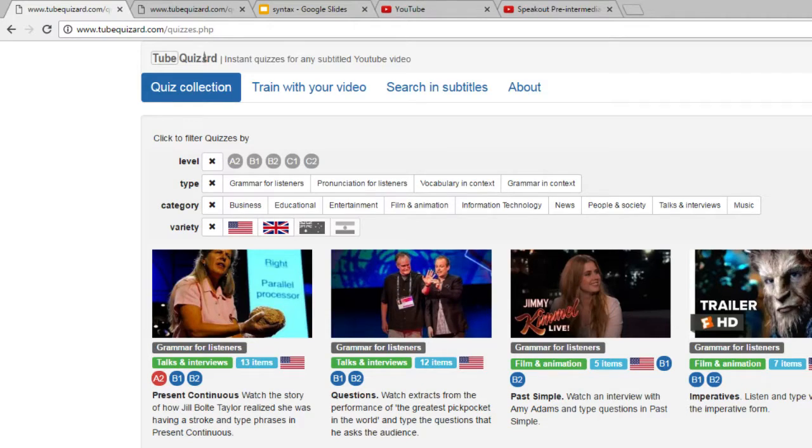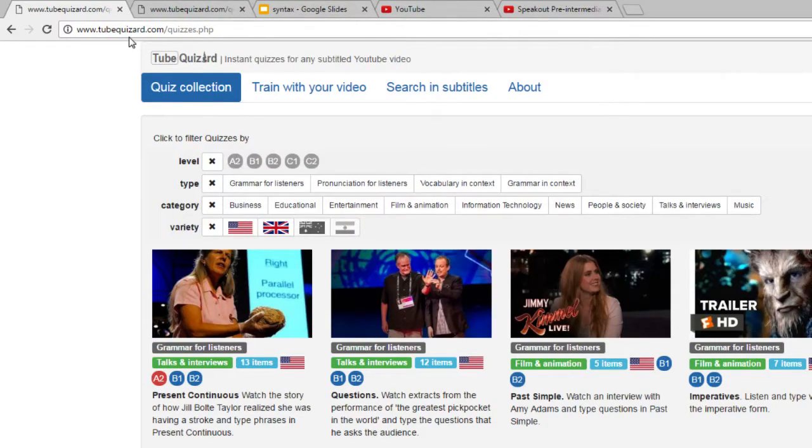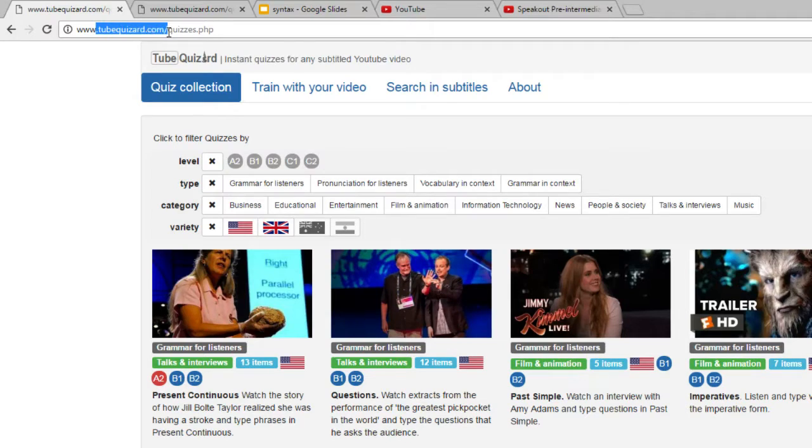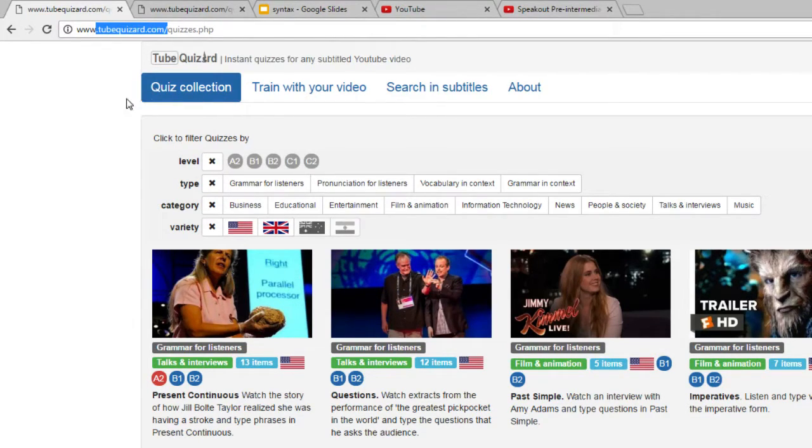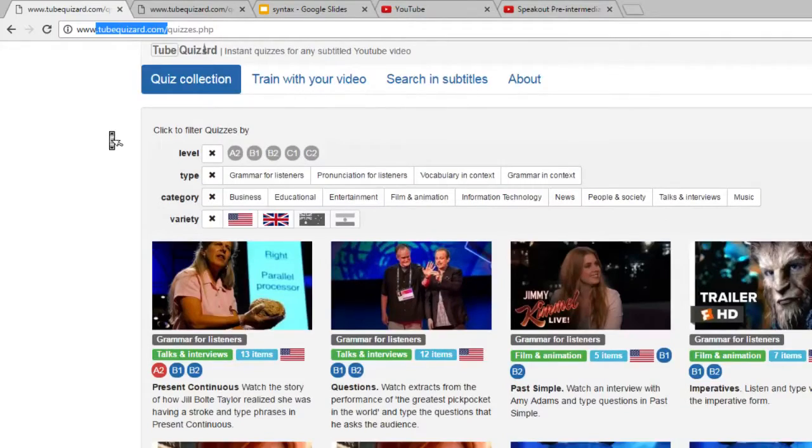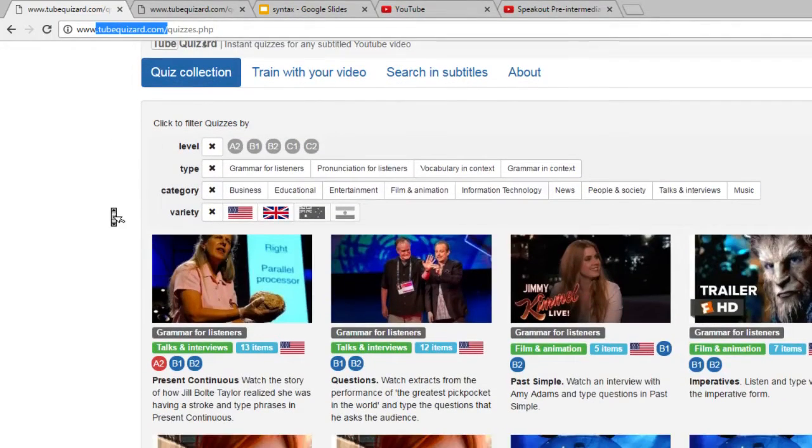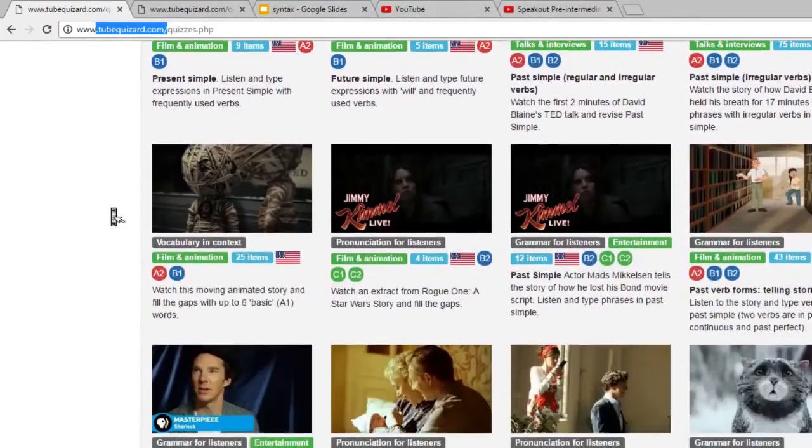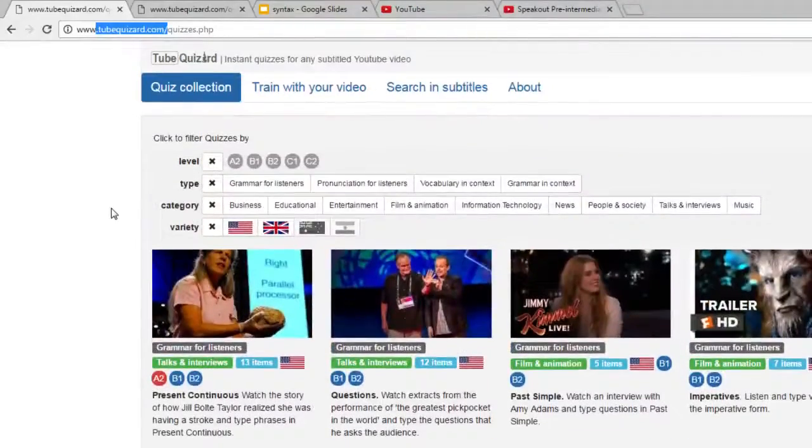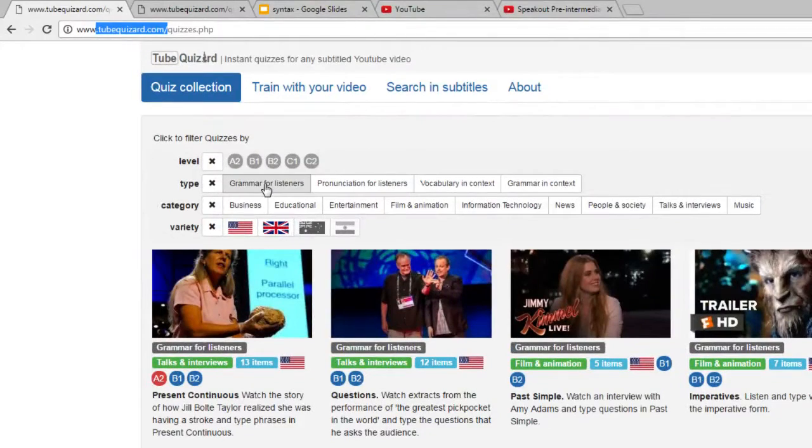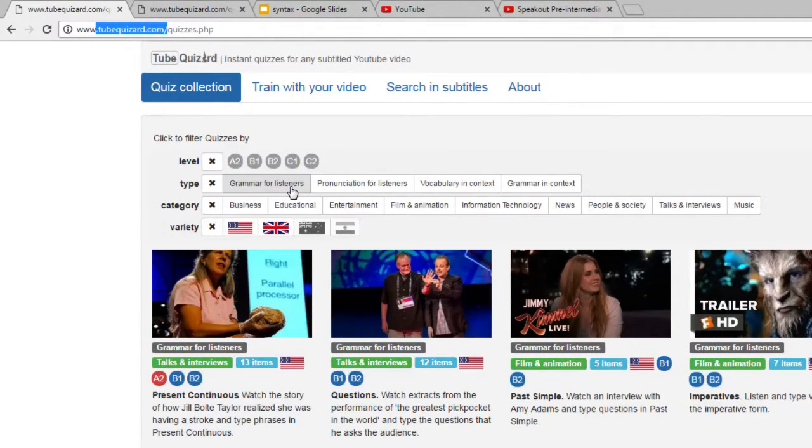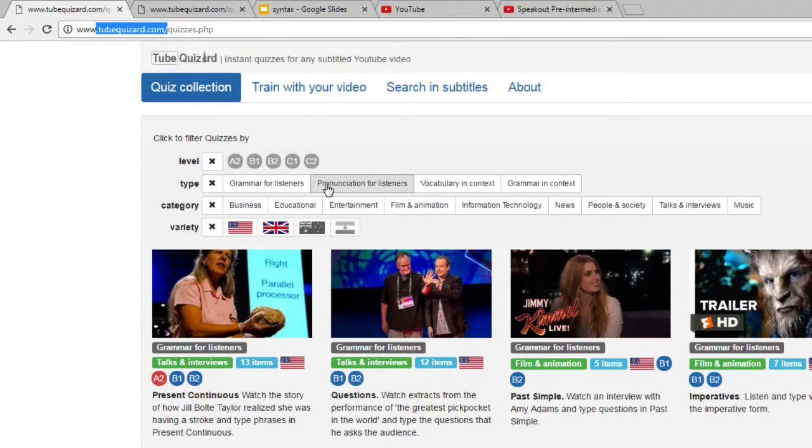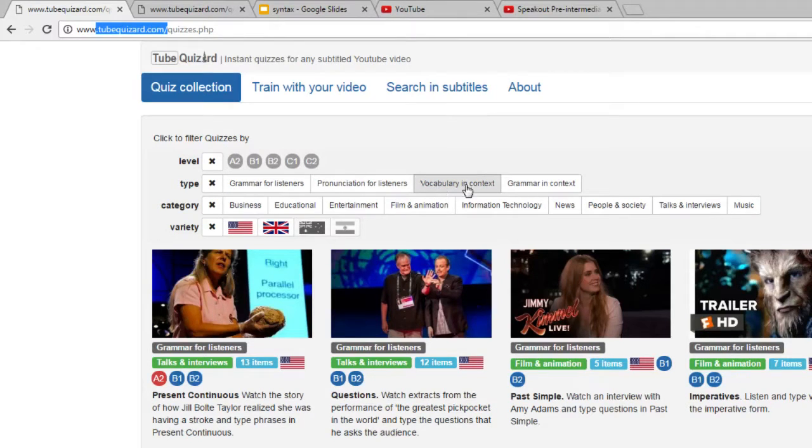Let's start. This is the home page of our service, TubeQuizard.com, and we are in the quiz collection. You can see that there are quite a few quizzes here already. Some target pronunciation of grammar in fast authentic speech, some target words that are difficult to catch in fast speech, and some target vocabulary.